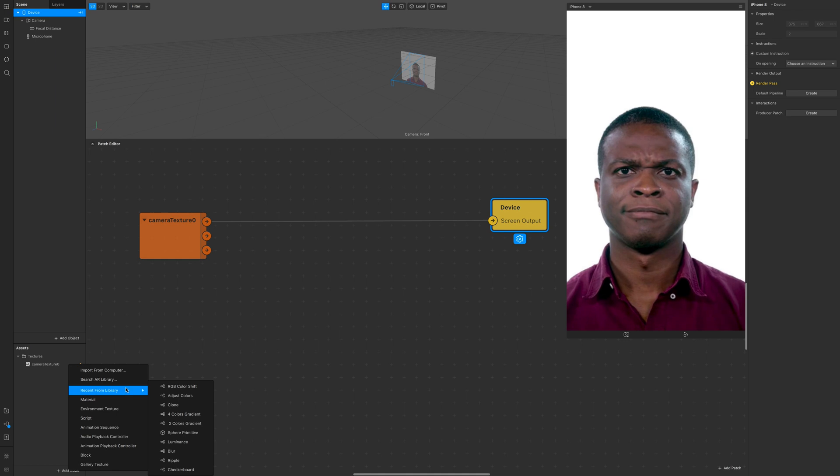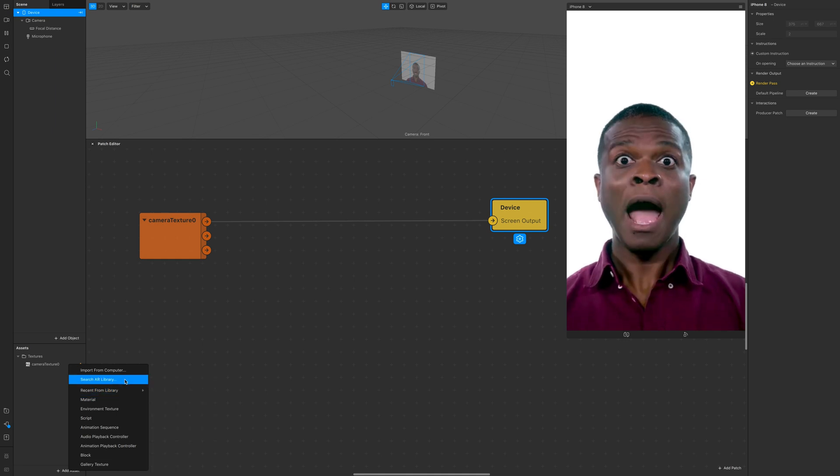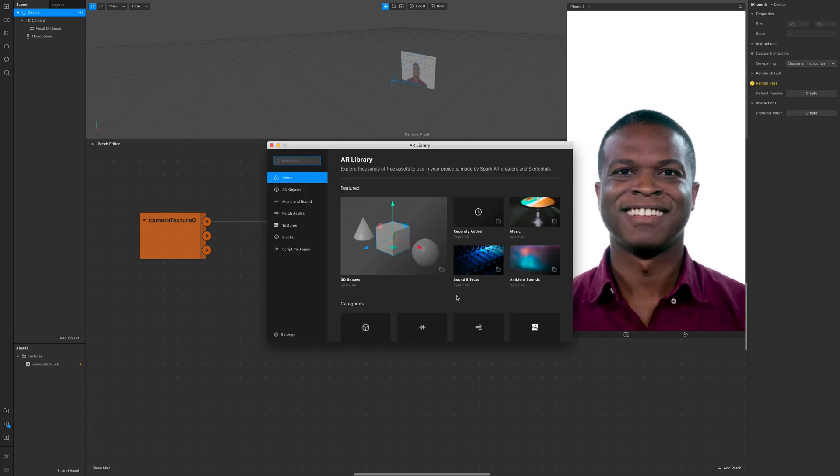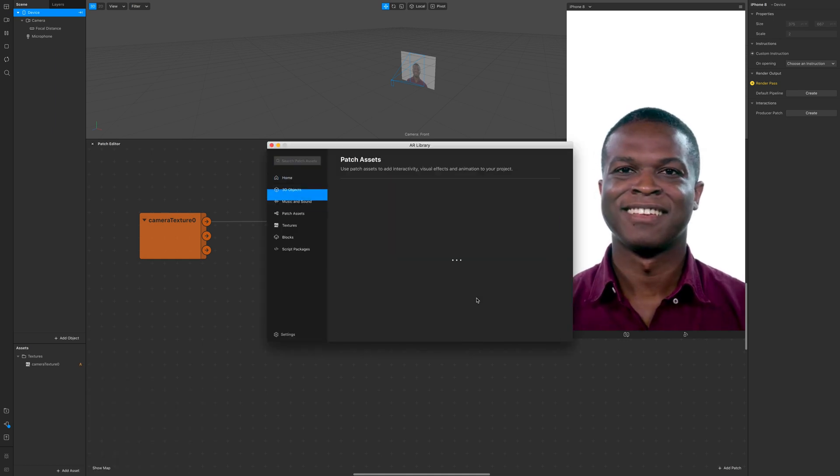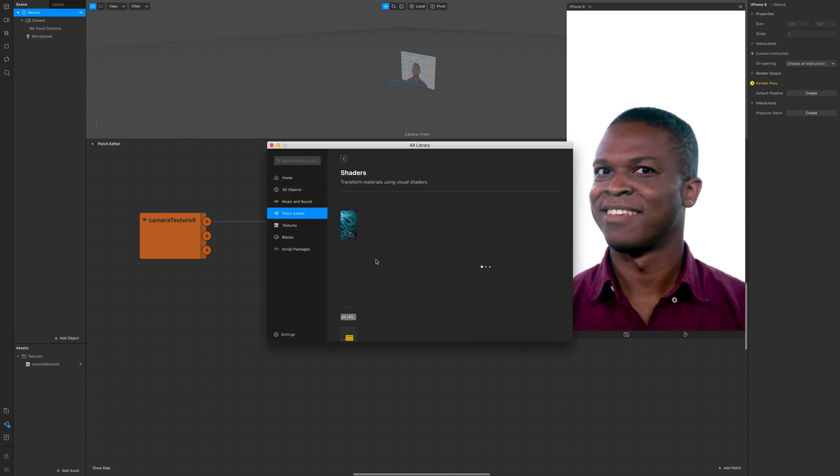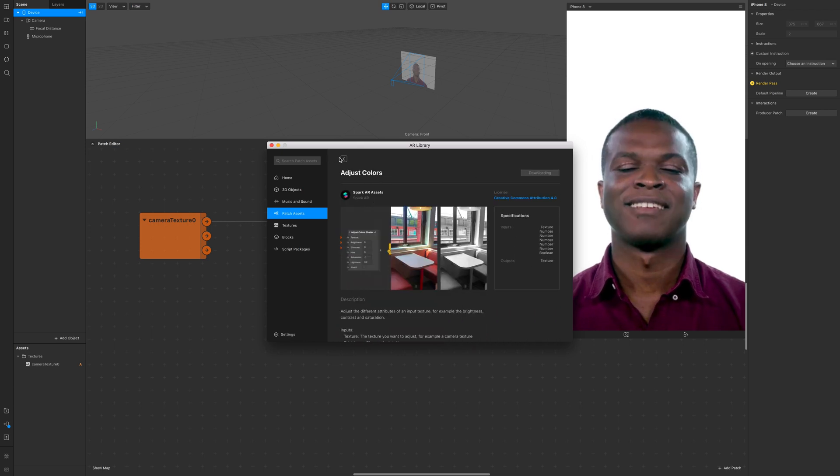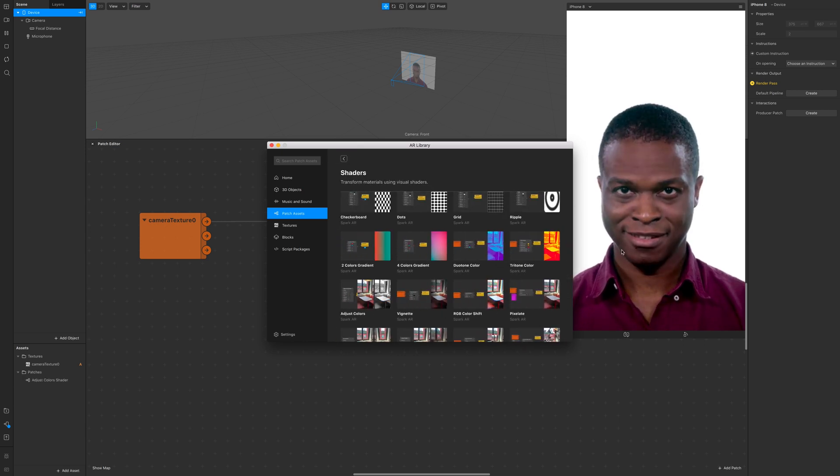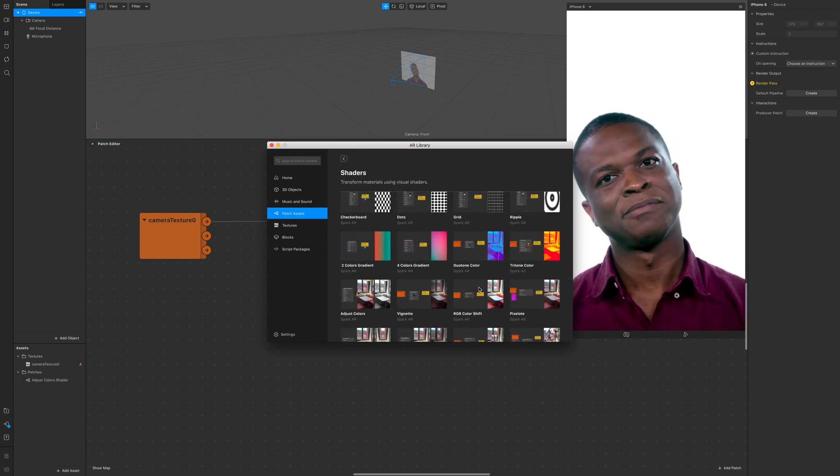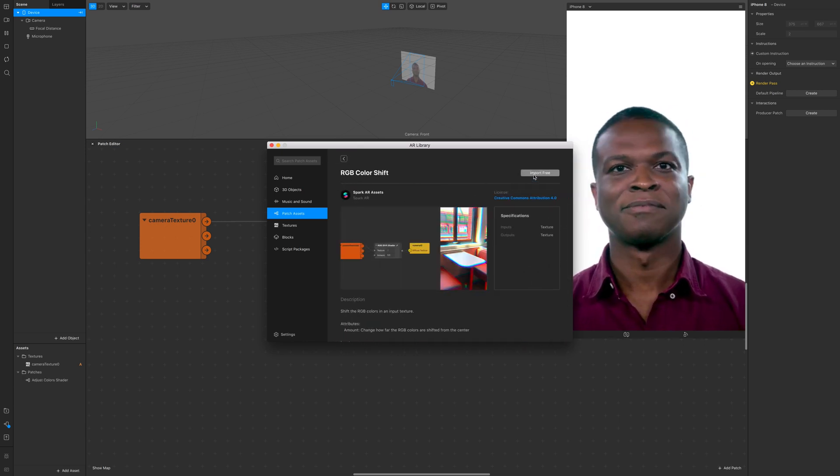Now let's go to the Spark AR library and import adjust colors and RGB shift shader.